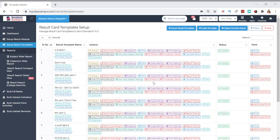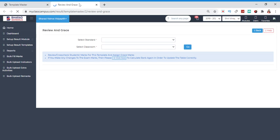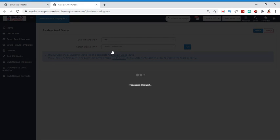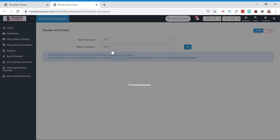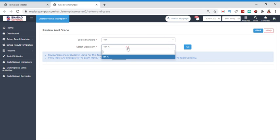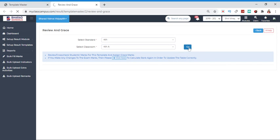First of all, we will go to the review and grace. After going to review and grace, we will select the standard option. Then we will select the classroom and click here.